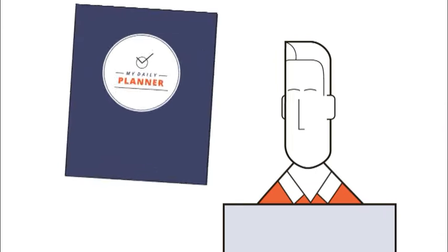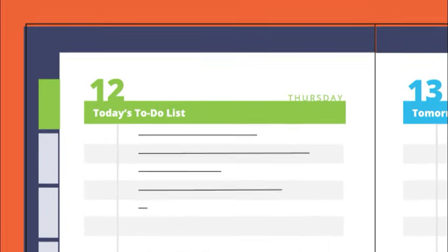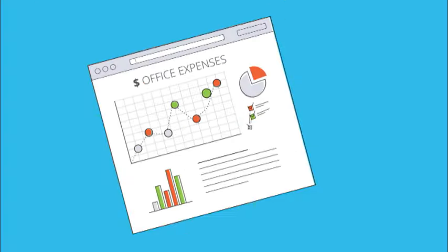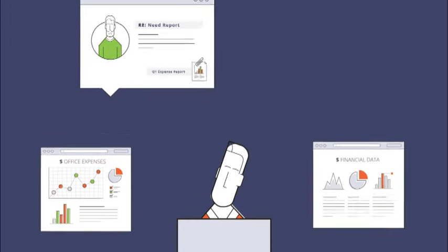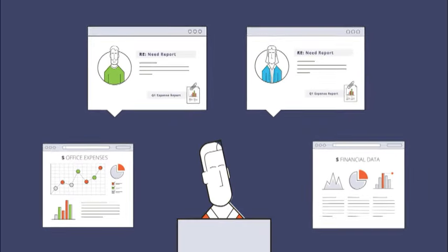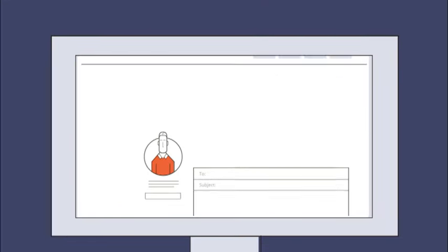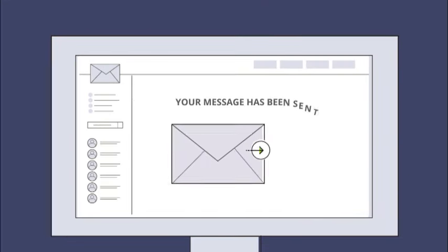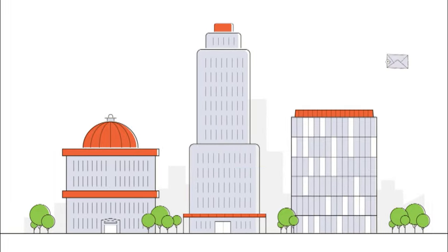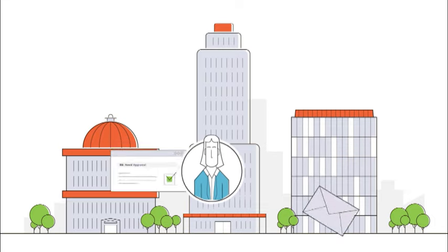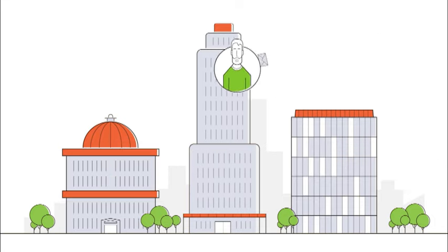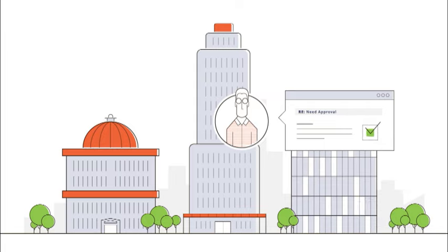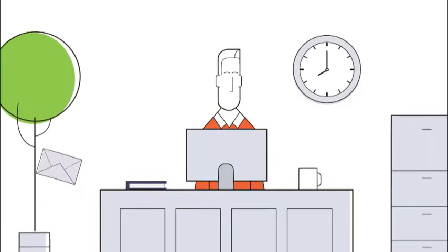You need something to get your work done, but first you need to get data from here and here, and then some information from him and her. Then you need to put it all in a spreadsheet and attach it to an email because you need to show it to her so she can approve it, and then he has to approve it, and finally this guy in finance. Then you're golden.